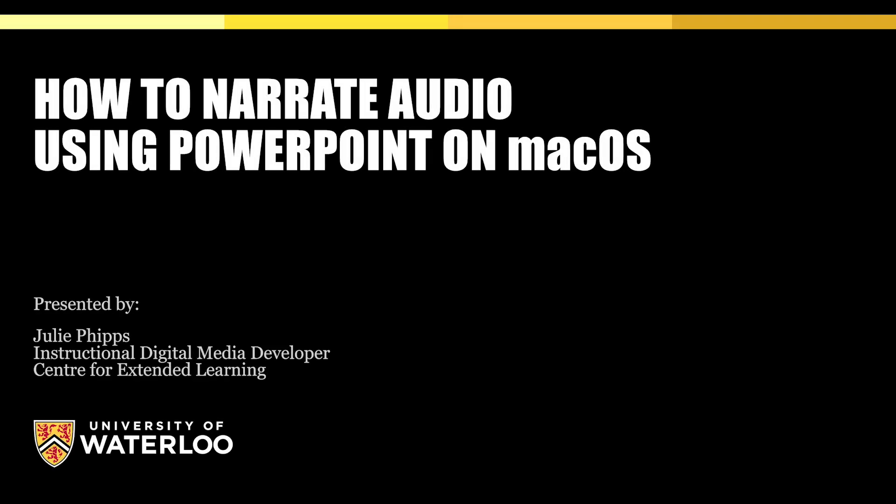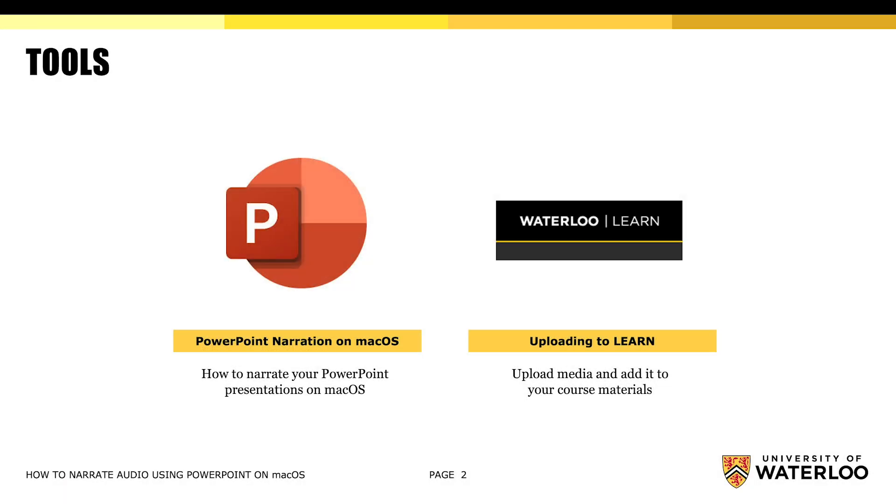How to narrate audio using PowerPoint on macOS is part of a series of tutorials found on the CEL Open Resource Repository. In this brief tutorial, we will cover the basics of narrating PowerPoint presentations.